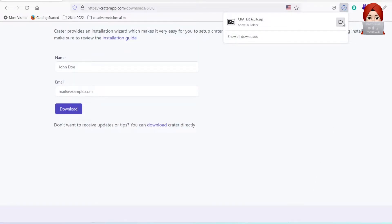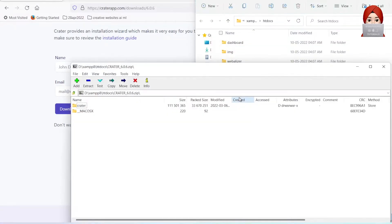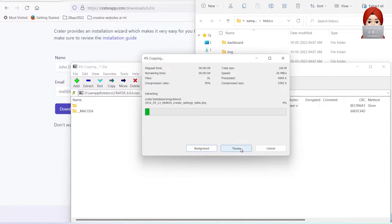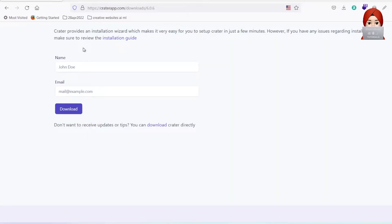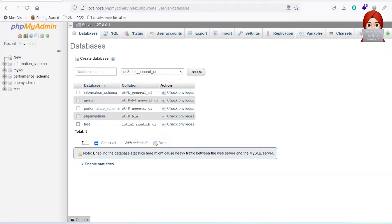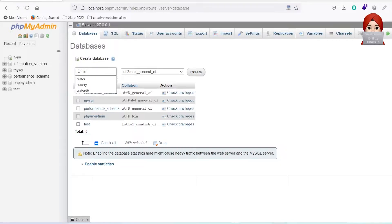It is a zip file so we need to extract it. On the other hand, create a database. I'm creating with Crater name.